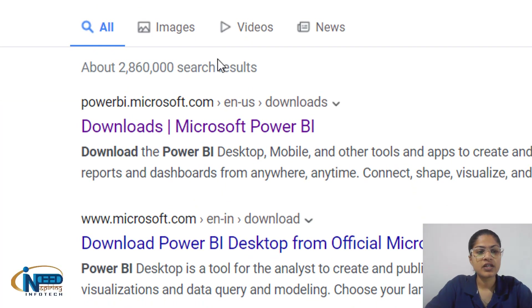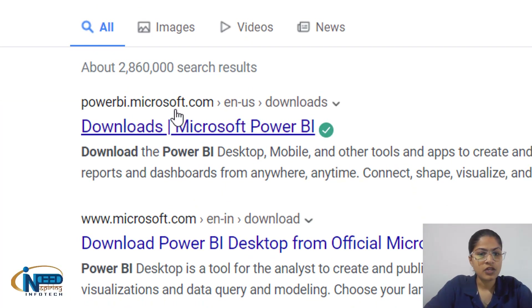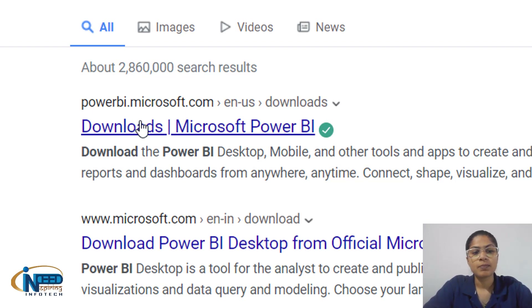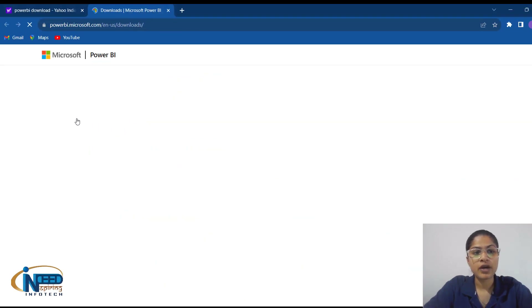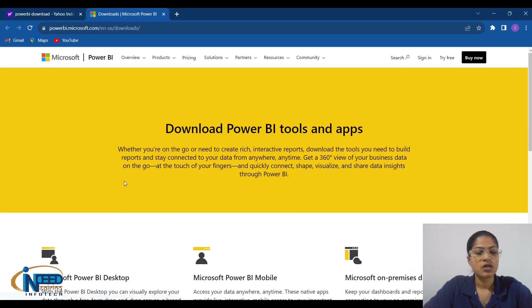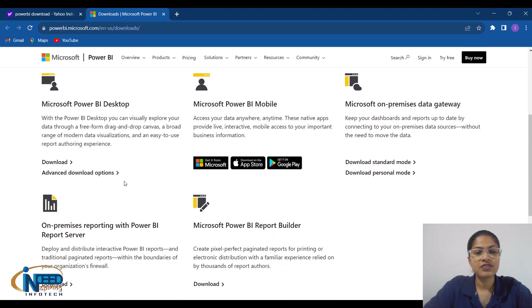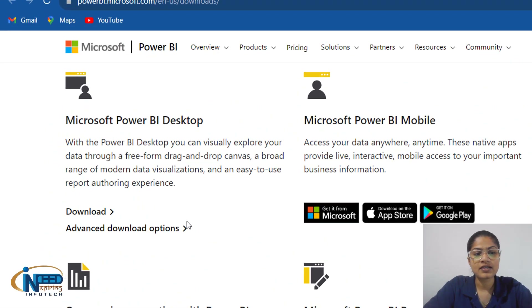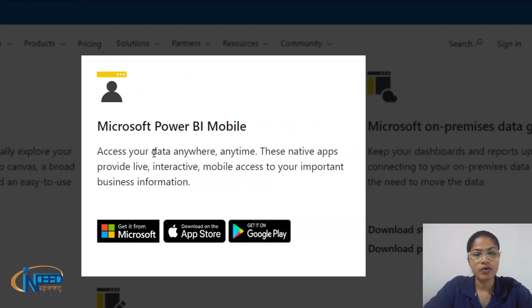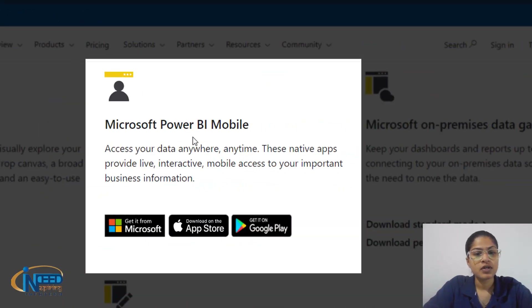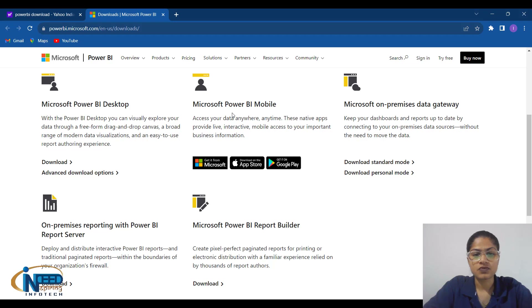It would be redirected to this page, and we have the first option which is 'Download Microsoft Power BI'. It is provided by Microsoft. Scrolling down a little, we have three options: Power BI Desktop, Power BI Mobile, and a website option as well.